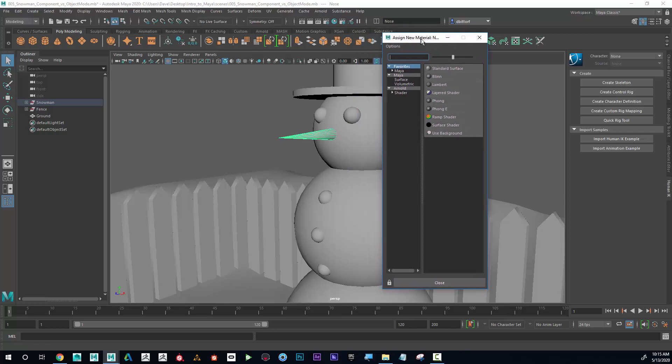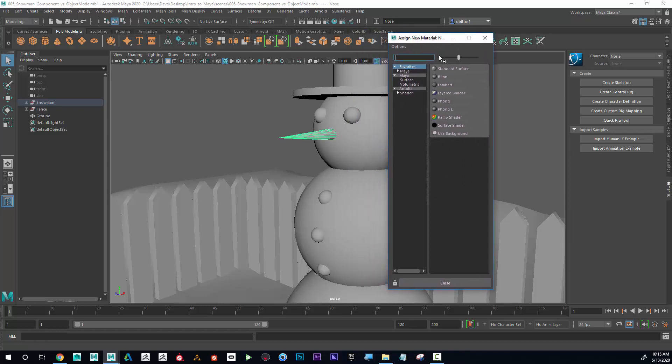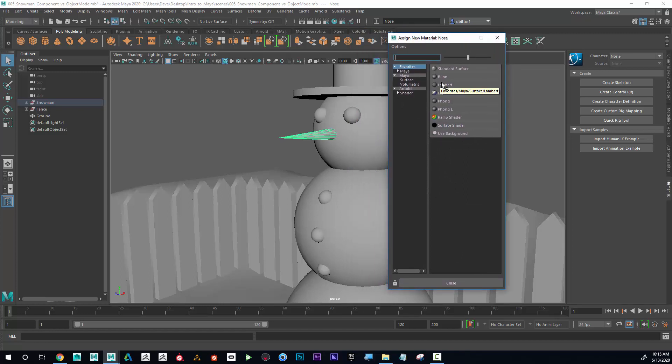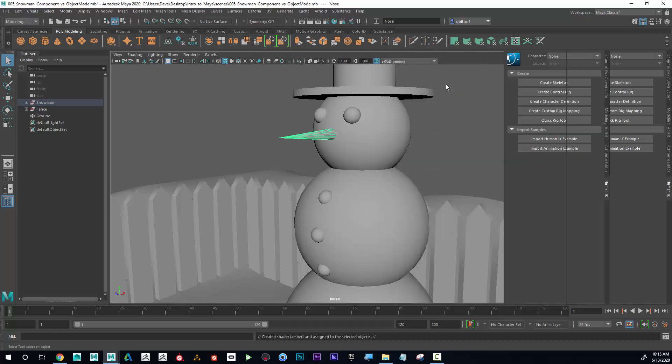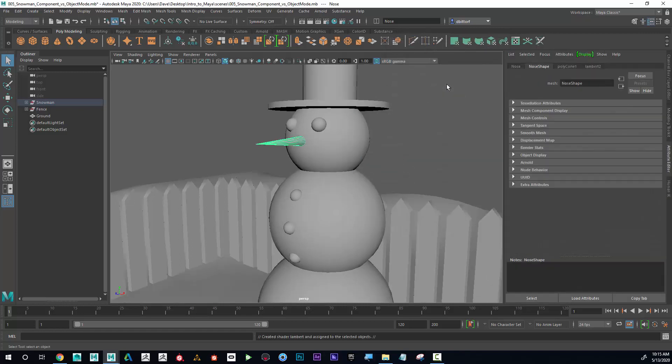And this pops up. Now I have to think about, do I want it to be shiny? If I wanted to be shiny, I'm going to choose Blinn. And if I don't, I'm going to choose Lambert. So I'm going to click on Lambert.